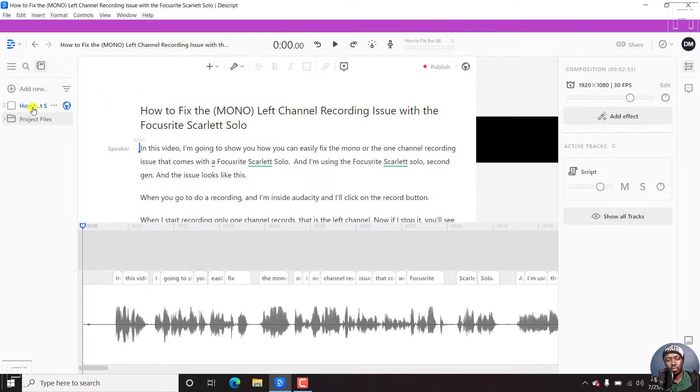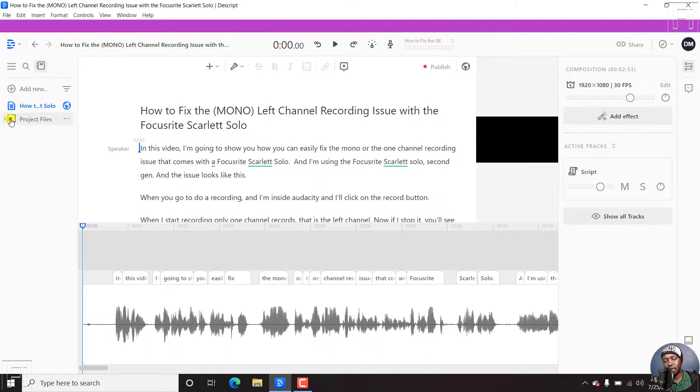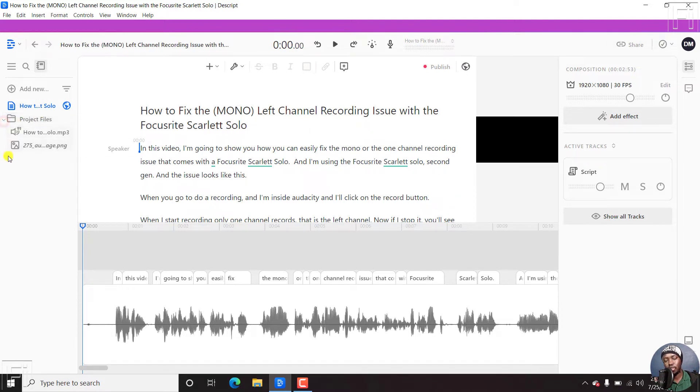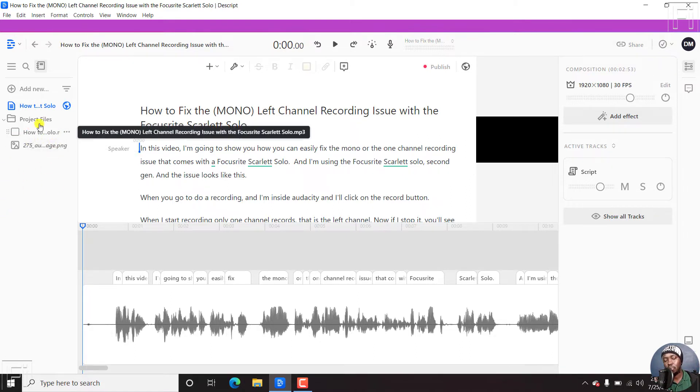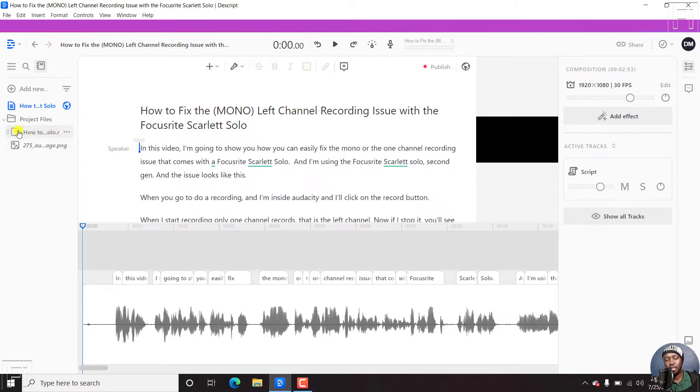So this is a composition, but you'll see there's a folder with the project files. Click on that folder, you can just click on this arrow, and it's going to expand. And you're going to see other different files that are available. For example, the project files available here, there's an audio and then there's an image.